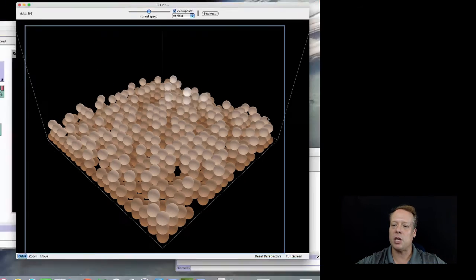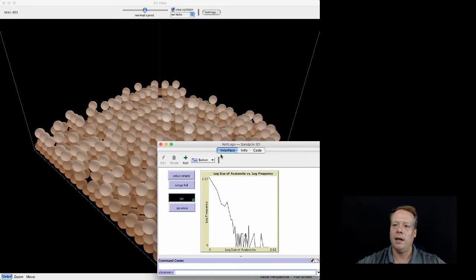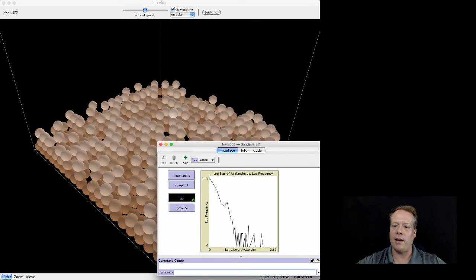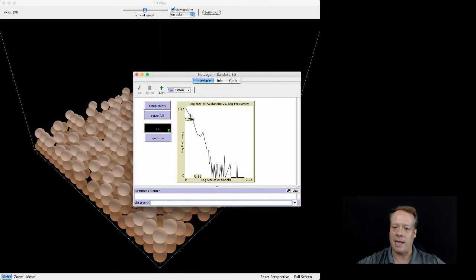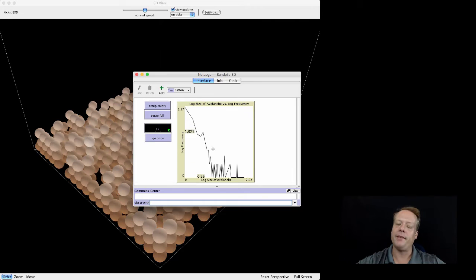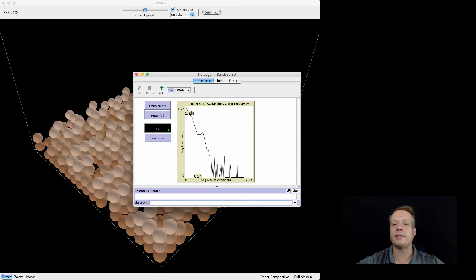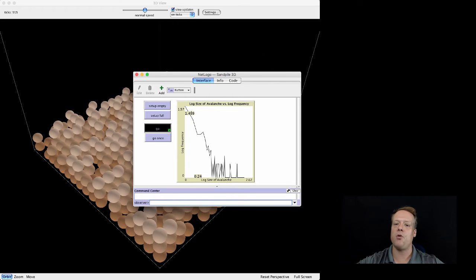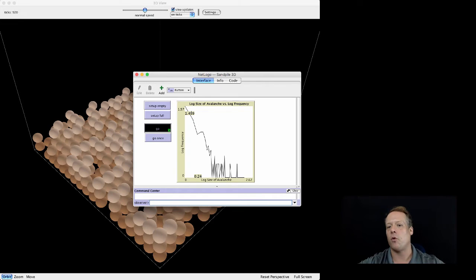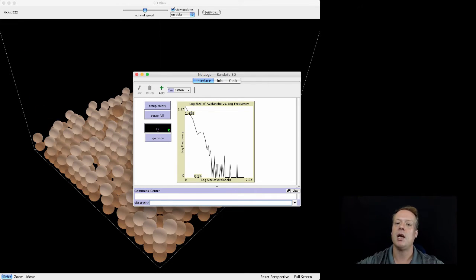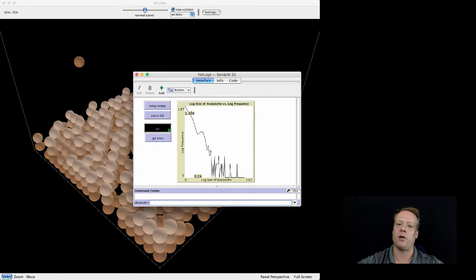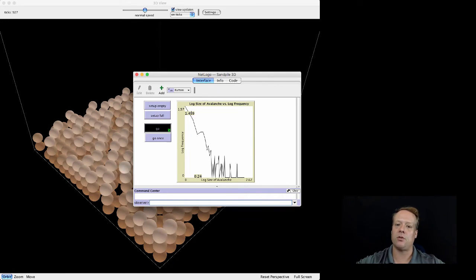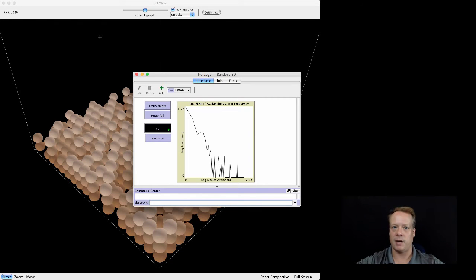What Perbock showed was that the number of avalanches that occurred, the size of the avalanches that occurred, had this nice power law property to it. He called this particular idea that certain systems move to a state of being in a power law, he called that self-organized criticality, that they've reached a state where they are in this critical space where new particles continue to add to this power law distribution over time.